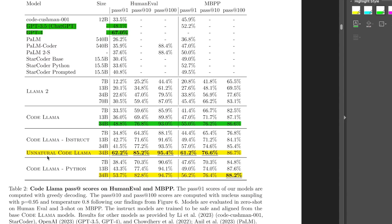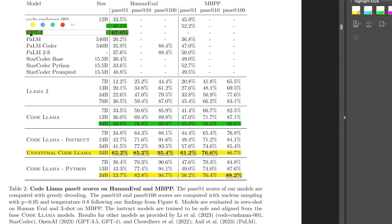So when Meta released their CodeLama models, they use the exact same numbers in order to report the performance of GPT-4 and ChatGPT.